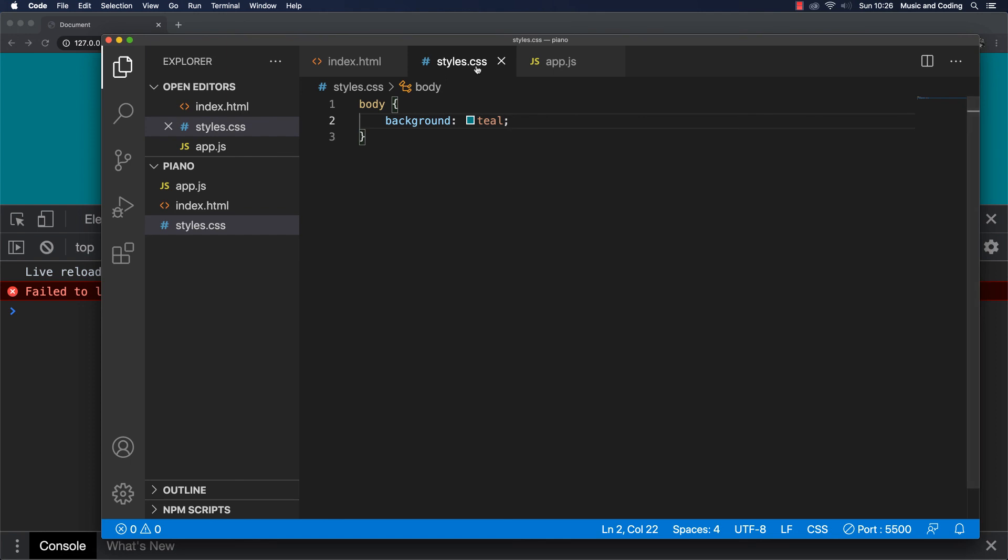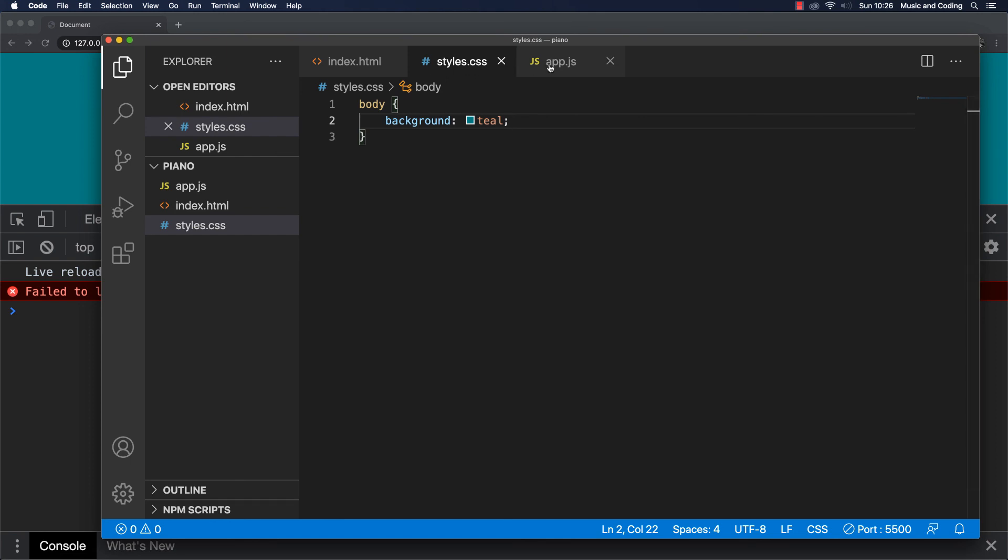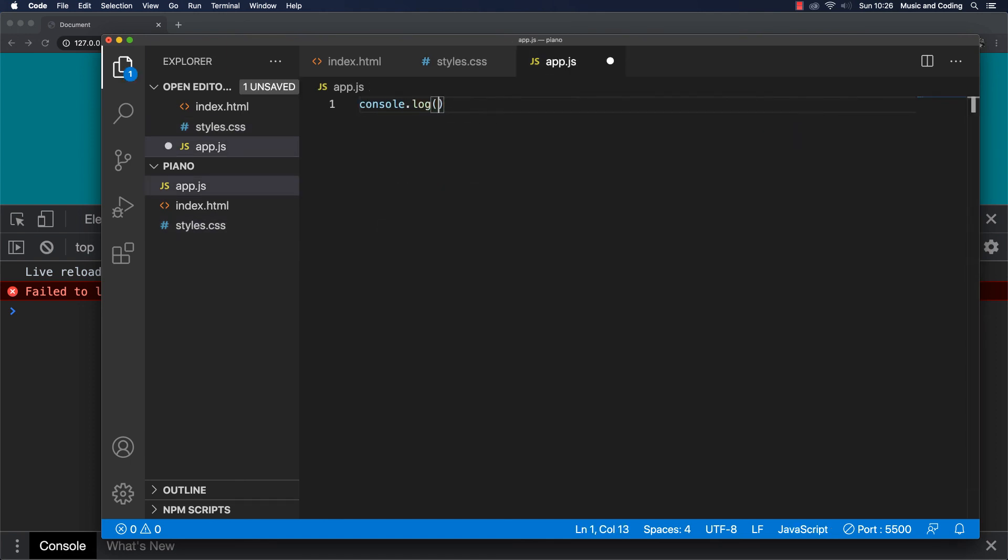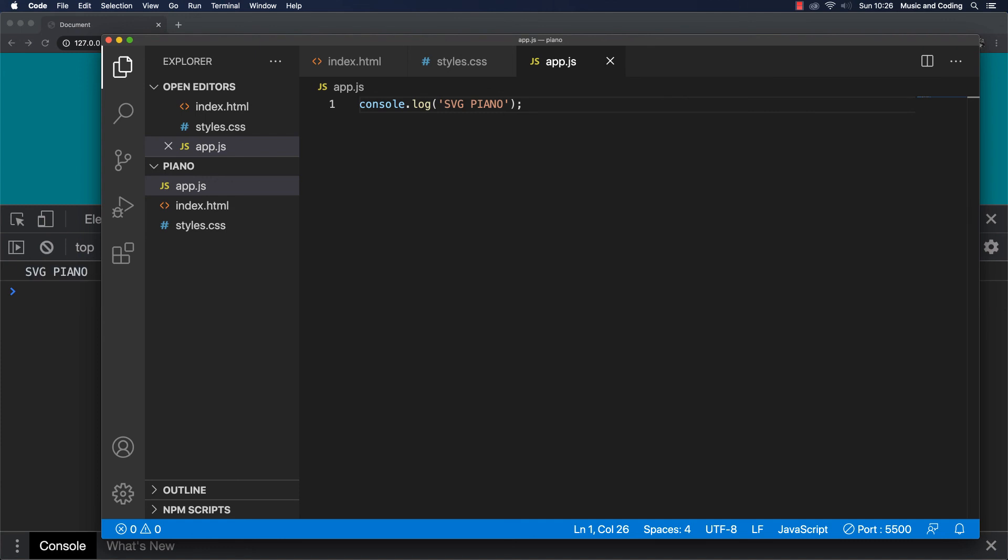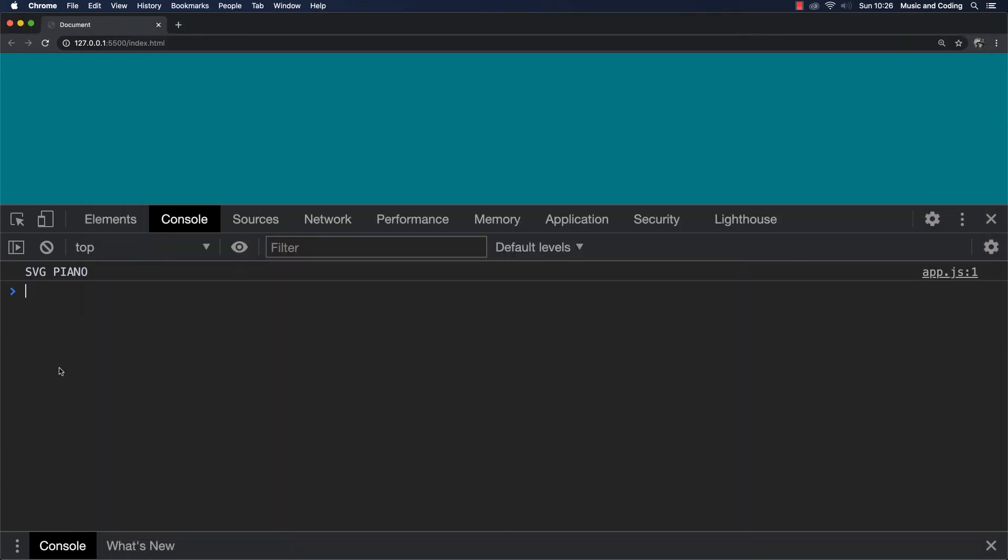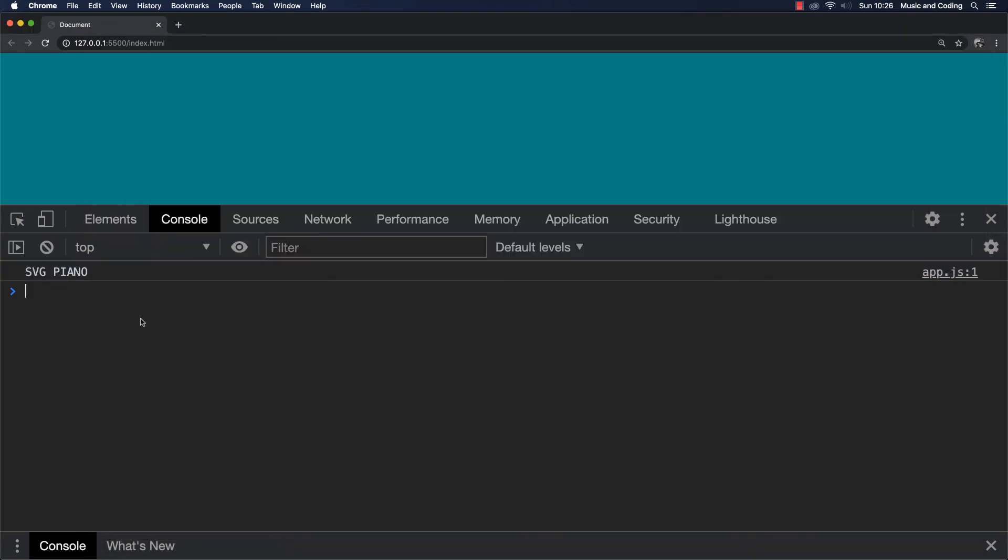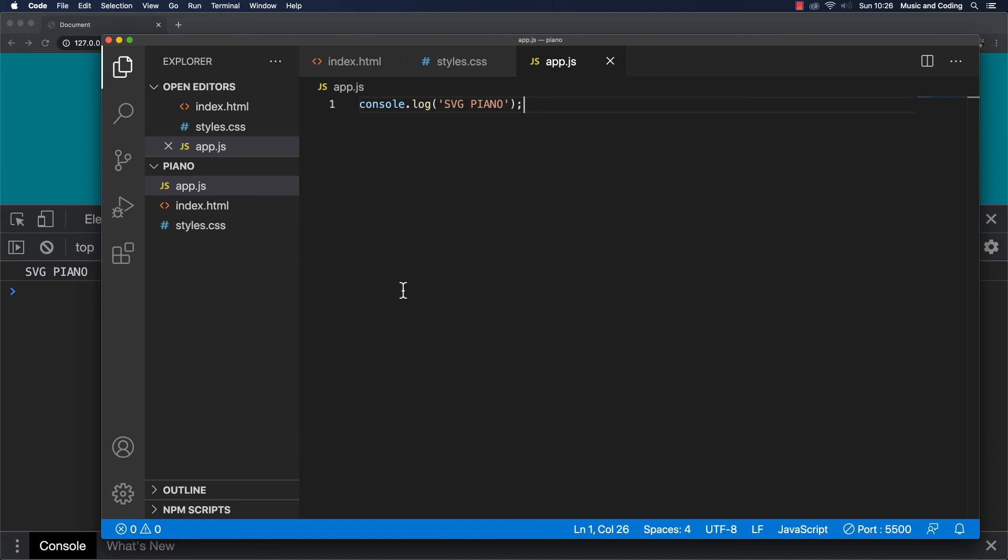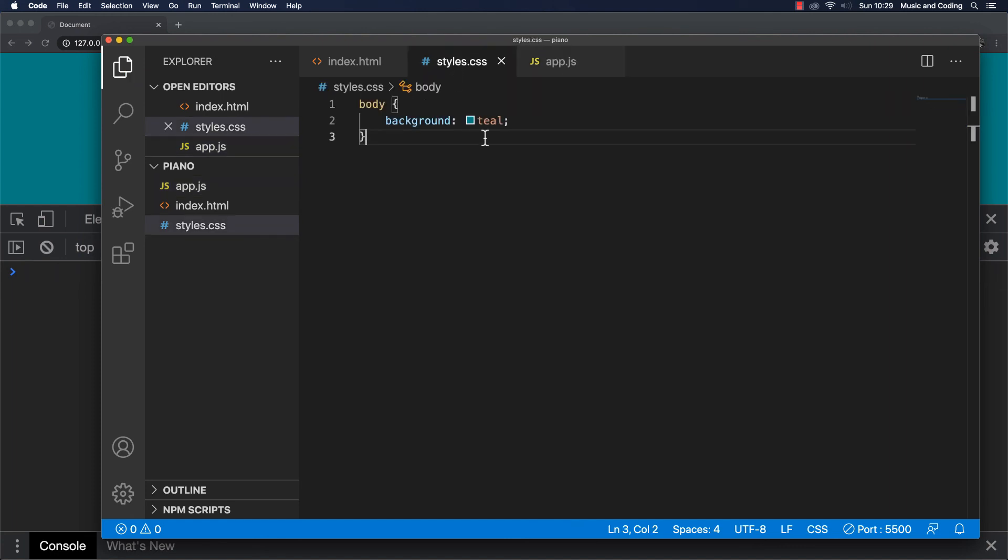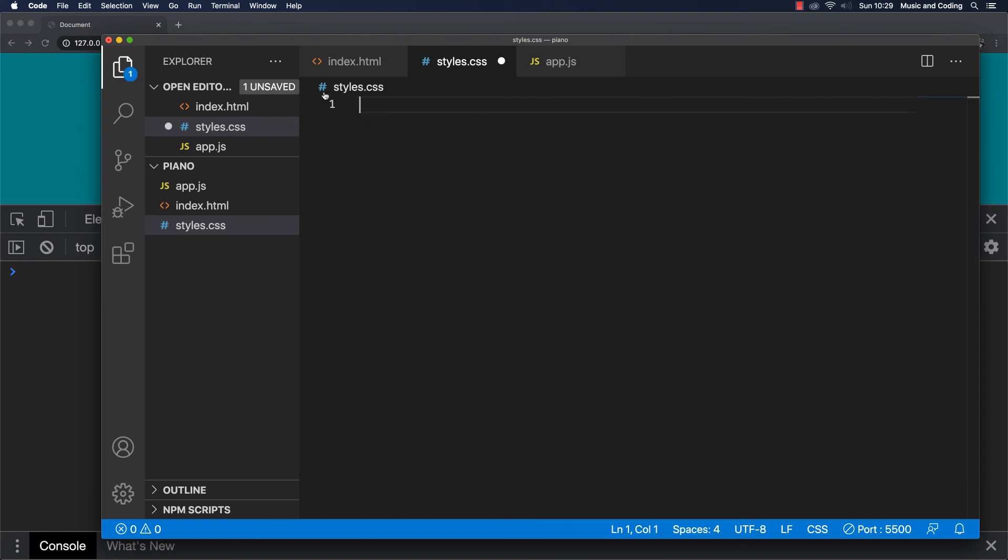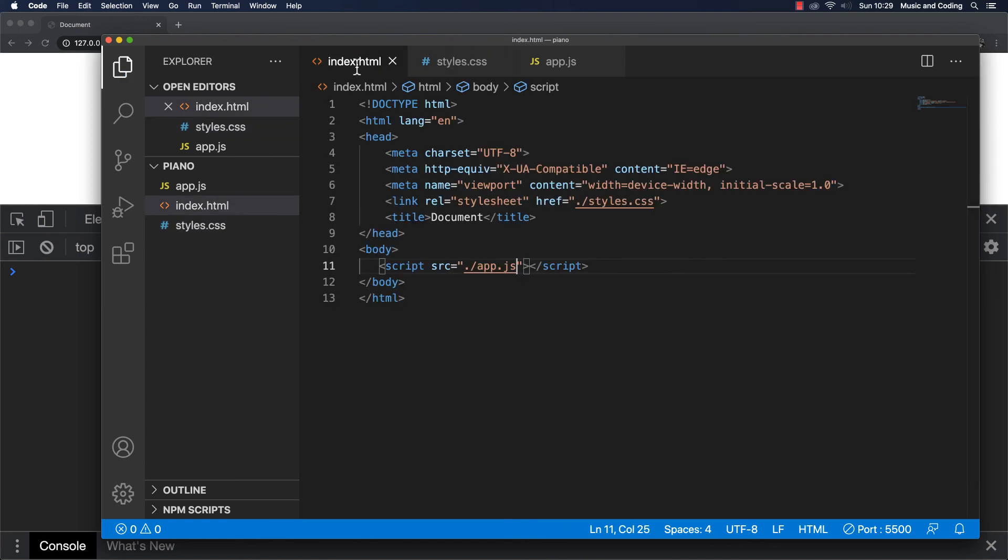And then inside our app.js let's just console log SVG piano. I'm going to save that and let's see, right here console log. So that means that our project is set up and ready to go. So now that it's all set up and ready to go I'm going to delete this console log and in the next video we are going to get started on building the SVG piano. I'm also going to delete this one so we have a total clean slate to begin from. So join me in the next video and we'll get started, see ya.